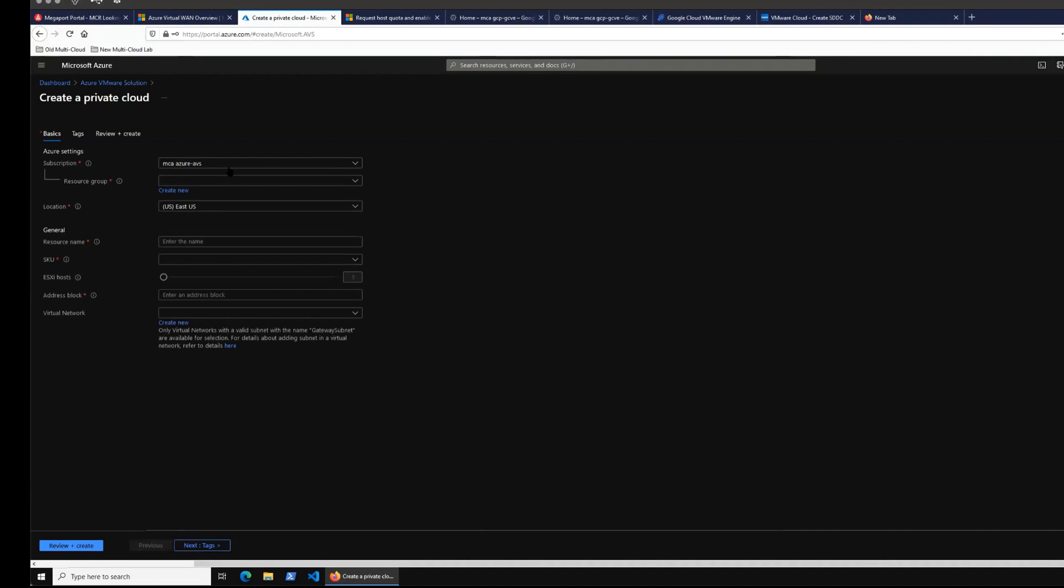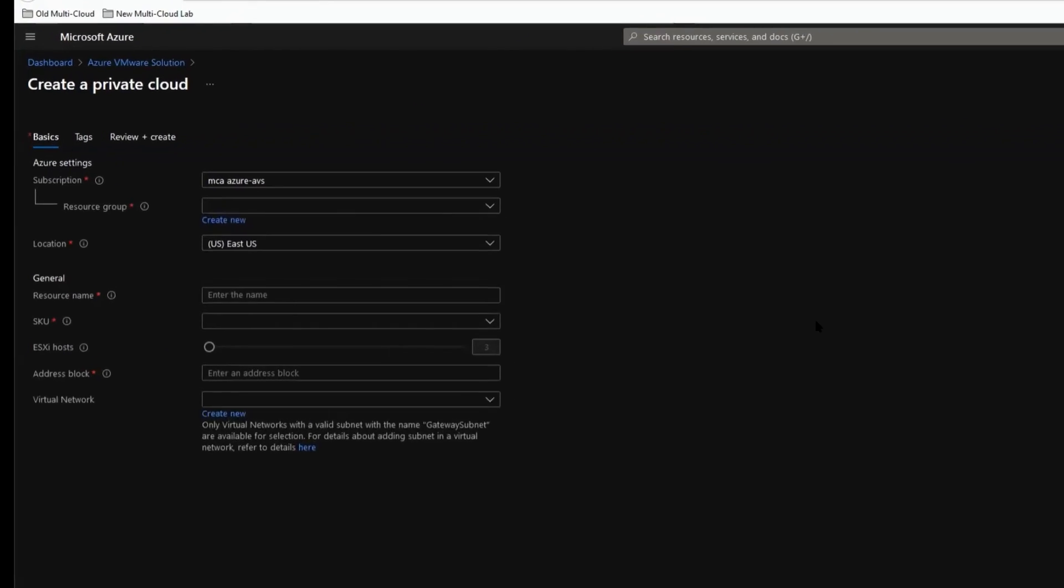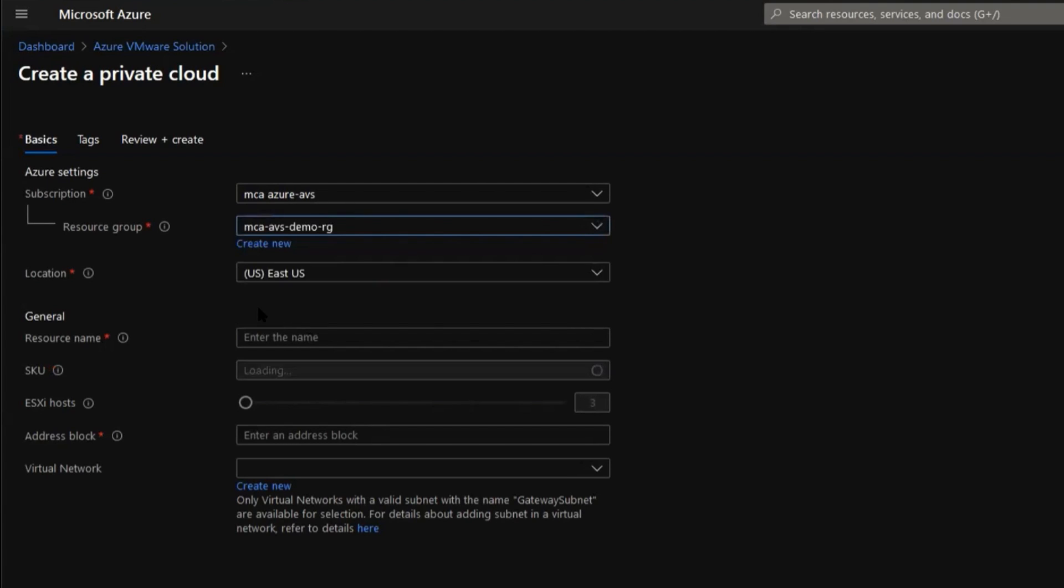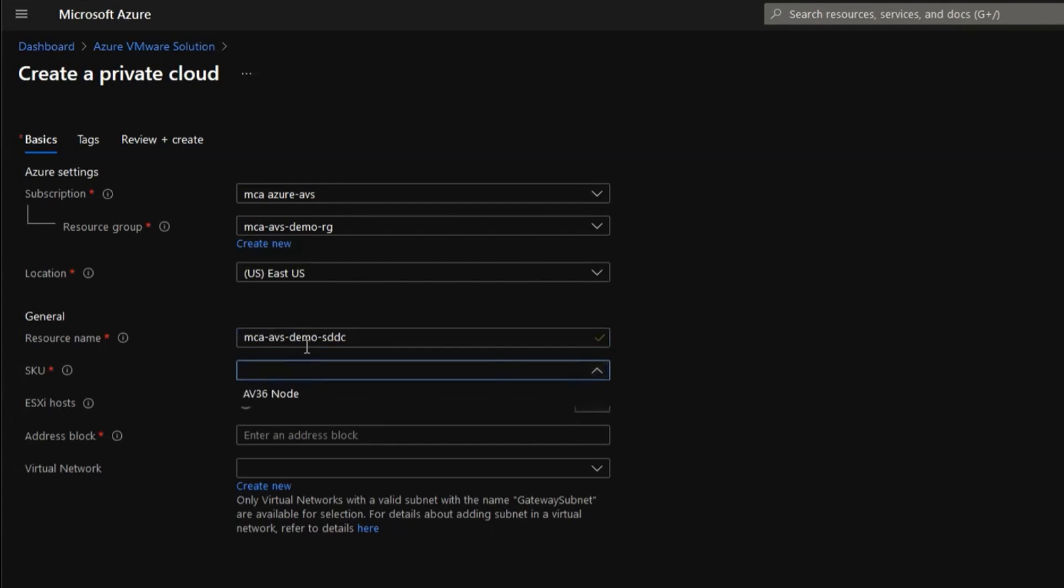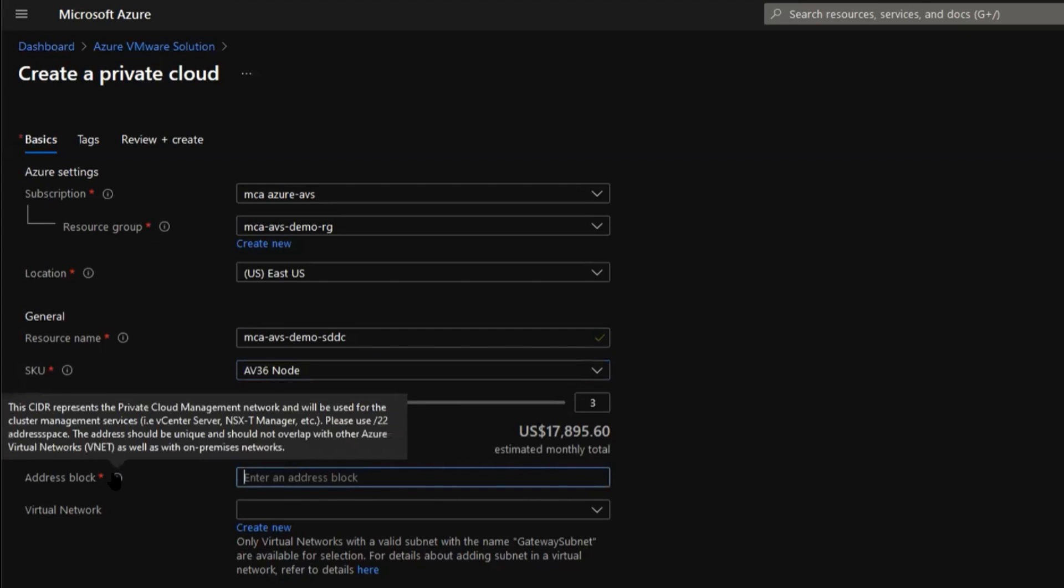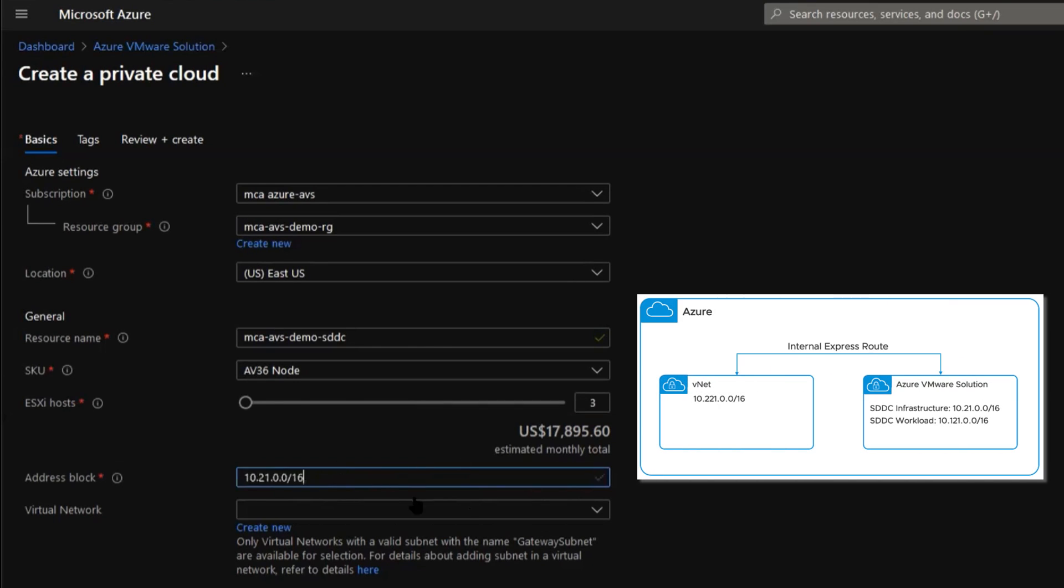In this create a private cloud page, select the subscription MCA Azure AVS in our case and select the resource group MCA AVS Demo RG. For location it's East US. For resource name we'll need to put an appropriate resource name there. So in our case the resource name is MCA AVS Demo SDDC. In SKU field, AV36 node, that's the only node available. For ESXi host we will choose 3, 3 is the minimum. For address block we're going to put our CIDR range as we have decided. The CIDR range in our case, the address block for the SDDC is going to be 10.21.0.0/16.